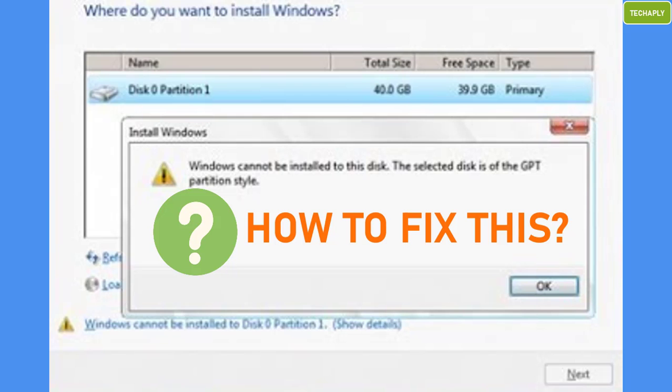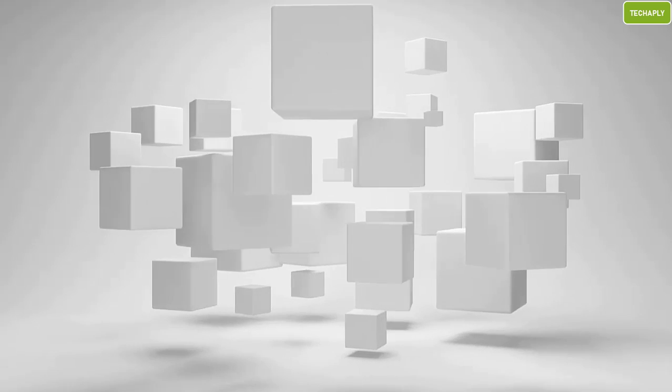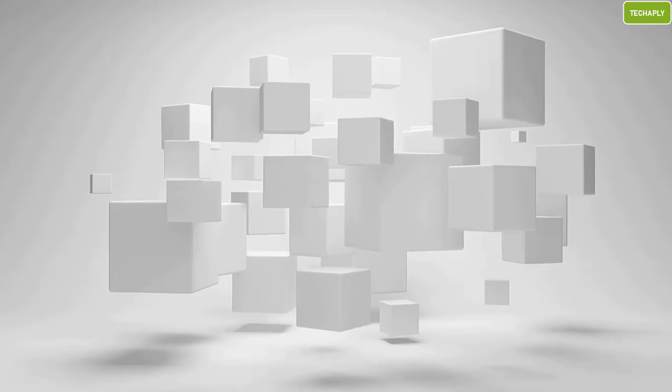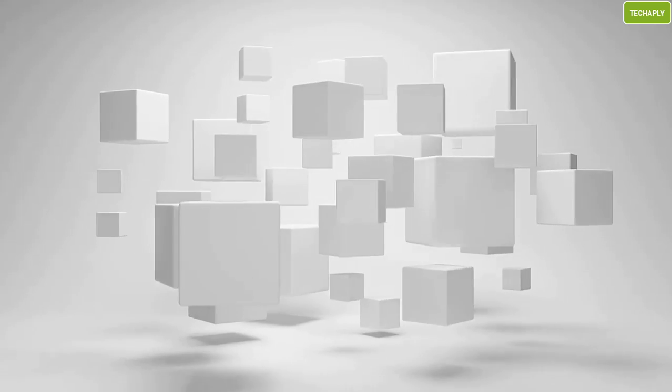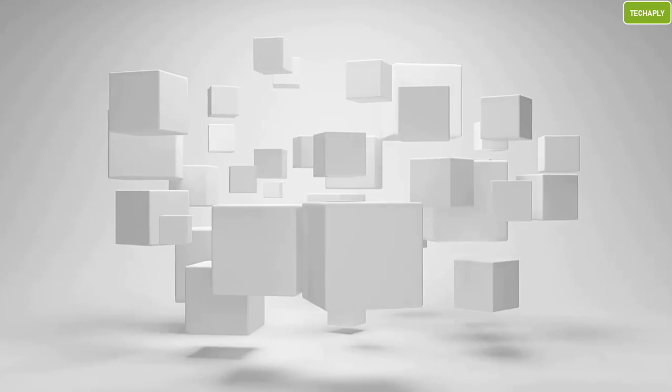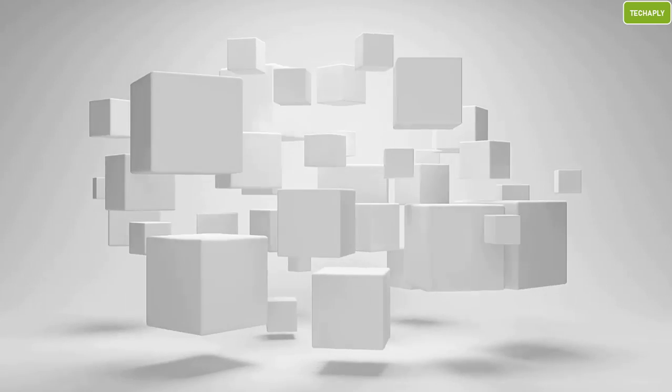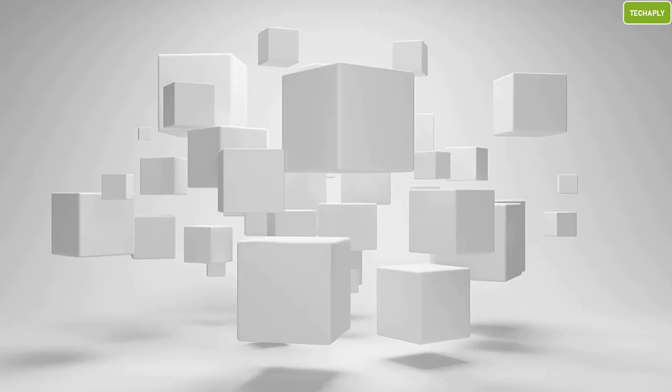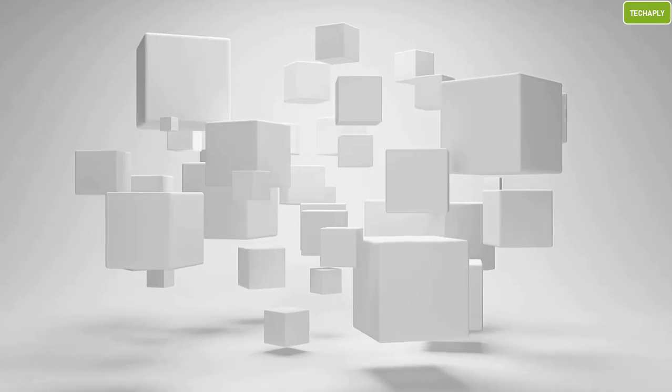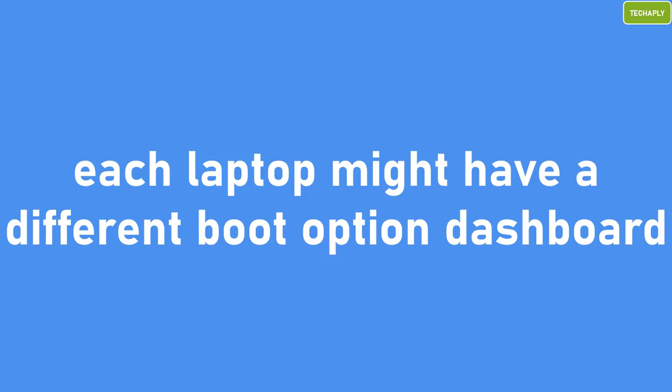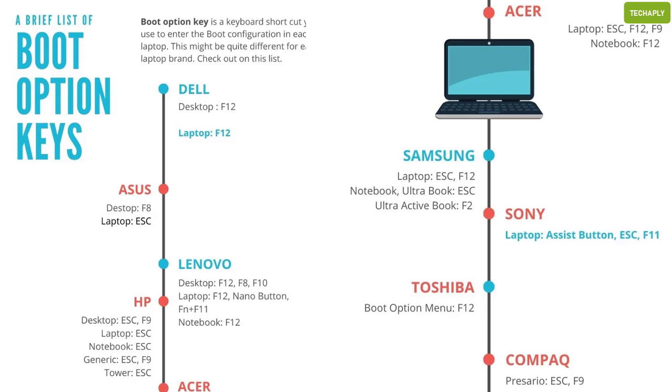So, let's get started. This fix is related to setting up a boot option in your laptop. Each laptop might have quite a bit different boot option setting dashboard. Anyway, here are a few explanations that you might find helpful.